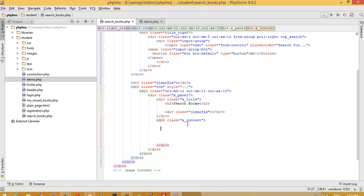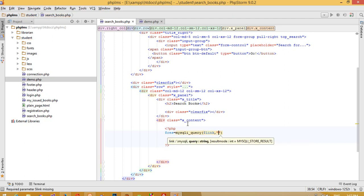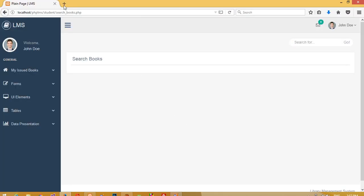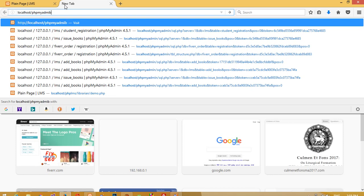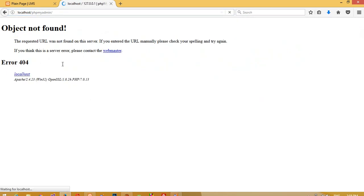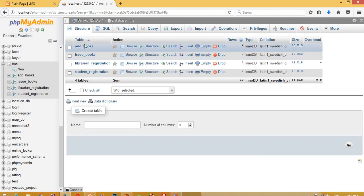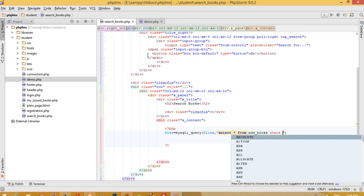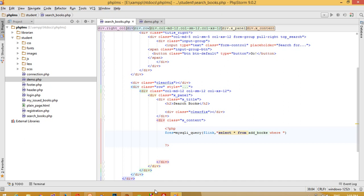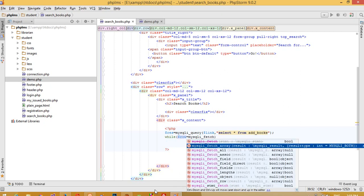First of all we are going to display the books. Here I start PHP and write a mysqli query. We need to pass a SELECT query — SELECT * FROM the `add_books` table. Then we need to pass a while loop: while `$row` equals mysqli_fetch_array, then `$res`.